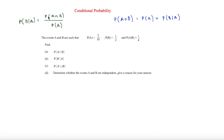That is the probability of A and B over the probability of A. If it was the probability of A given B, it would be the probability of A and B over the probability of B.